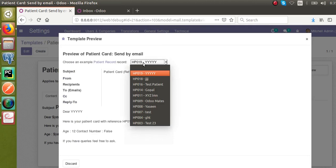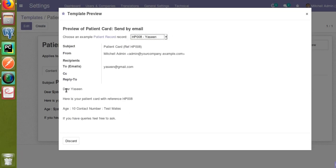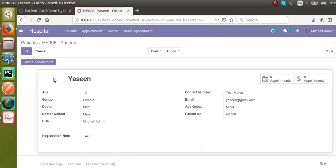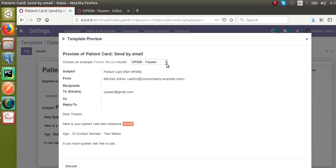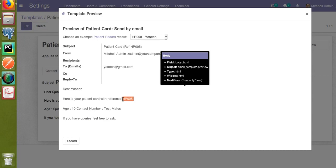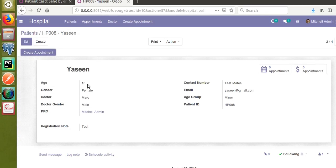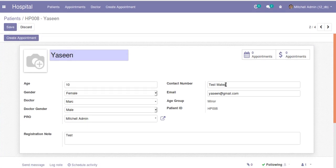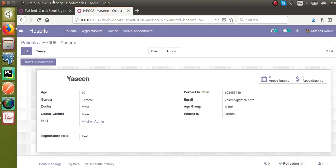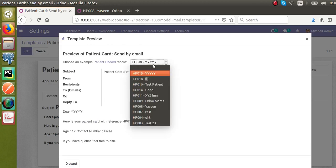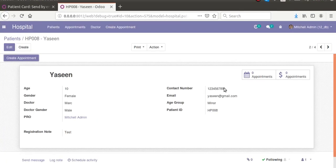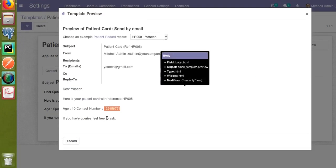I'll click on Preview — from here you can select the patient's records. If I select patient Yasin, you can see 'Dear Yasin, here is your patient card with reference' and his patient ID. Checking his record in Hospital > Patients, his patient ID is HP008, age is 10, and contact number is the value we set. After updating the contact number to 123456789 and switching patients and back to Yasin, the contact number gets updated correctly. If you have any queries feel free to comment or reach us over email. Thank you.